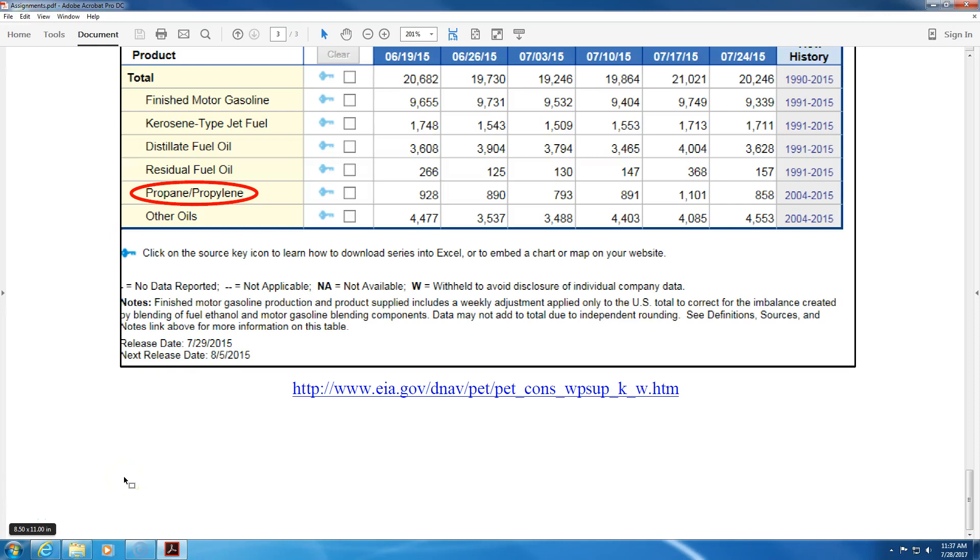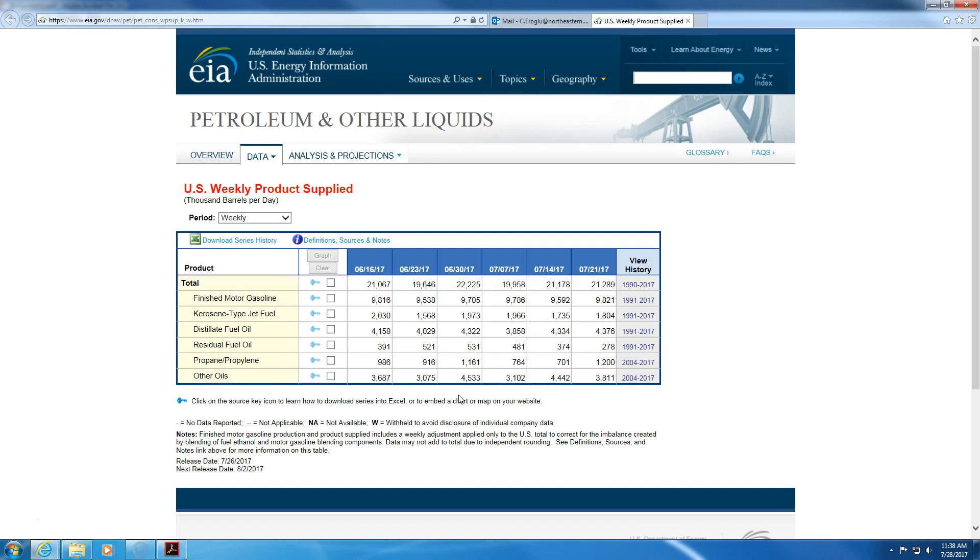In this video I would like to show you how to download the data that you will need for your term paper. First, open up the PDF file for the assignment term paper and then click on this link here. When you click on this link you will see this web page.